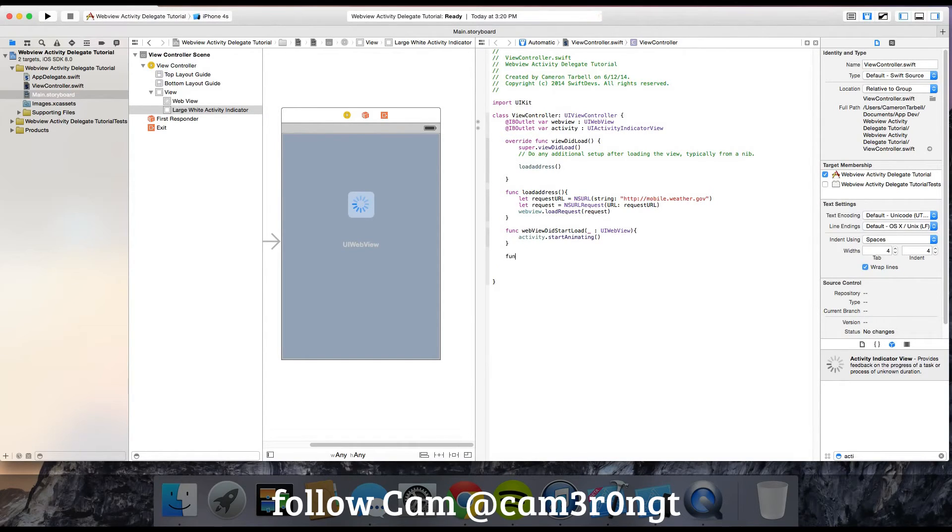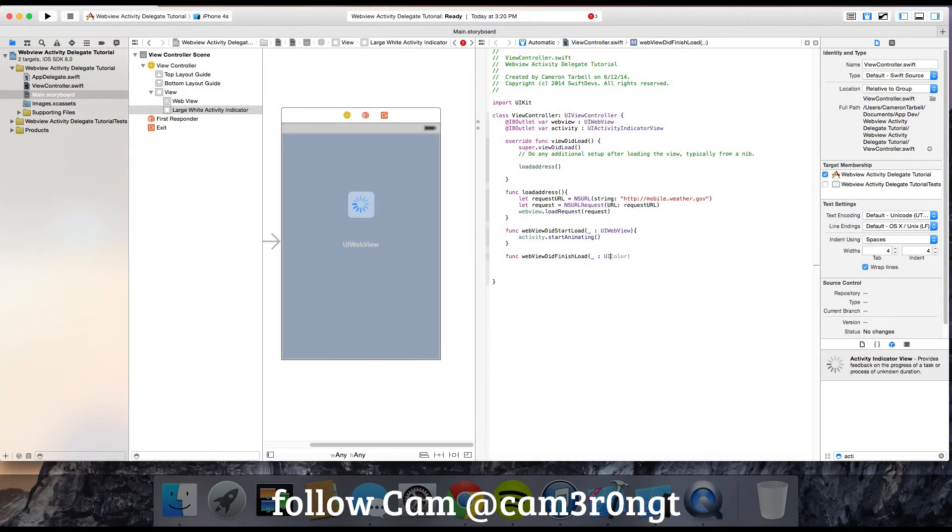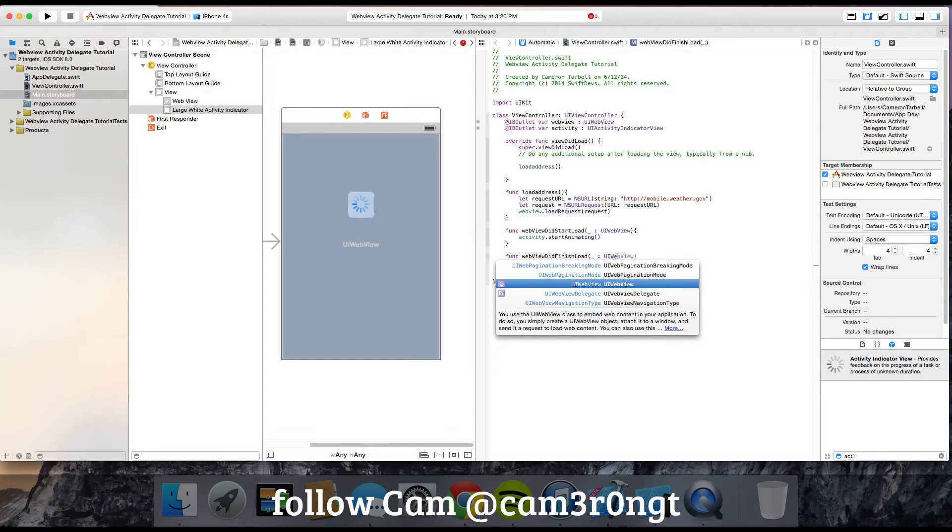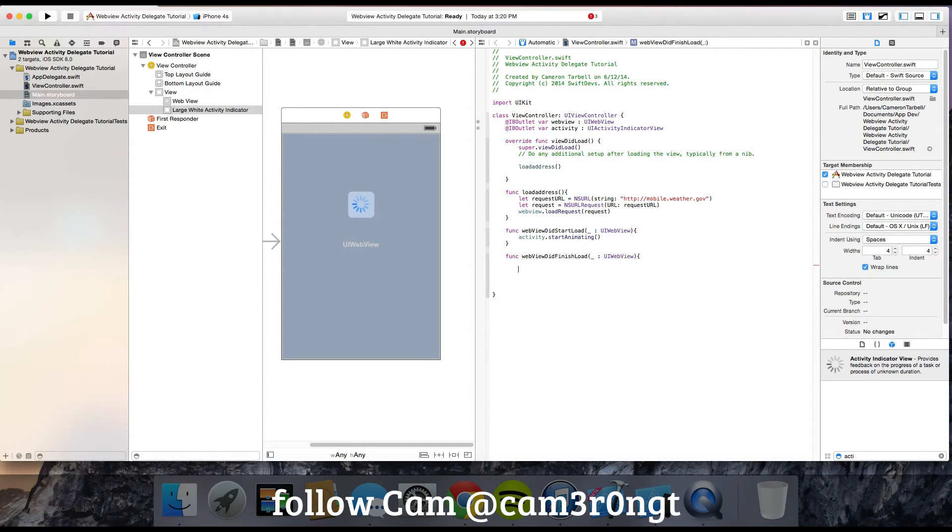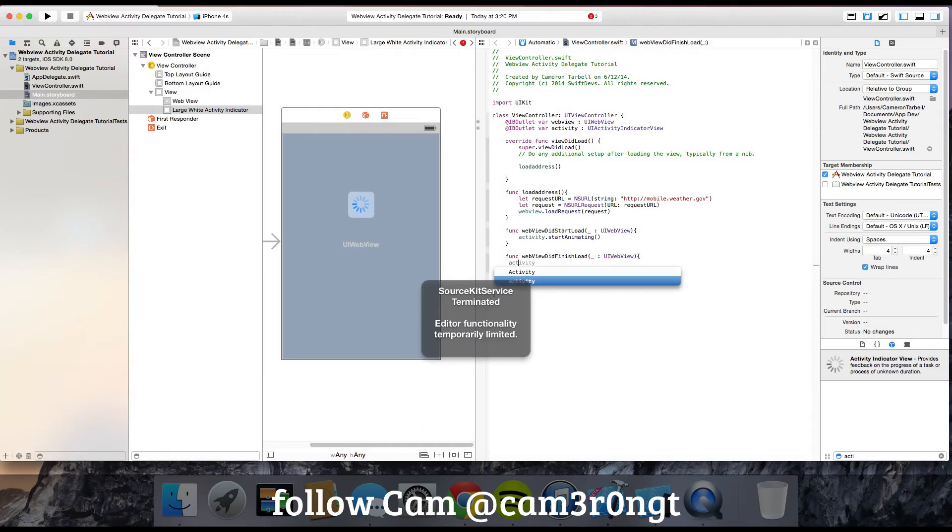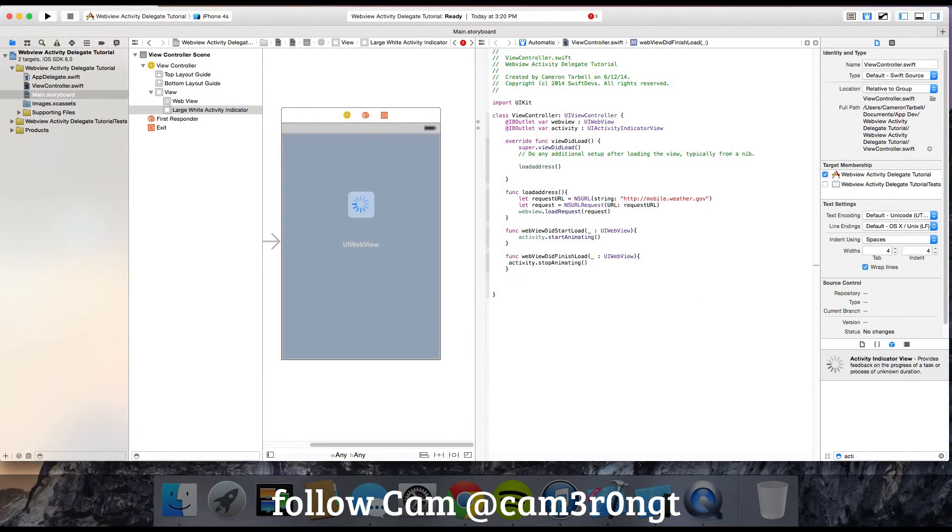Then create function webViewDidFinishLoad. Open brackets, underscore, colon, UIWebView. Inside that, put activity.stopAnimating.